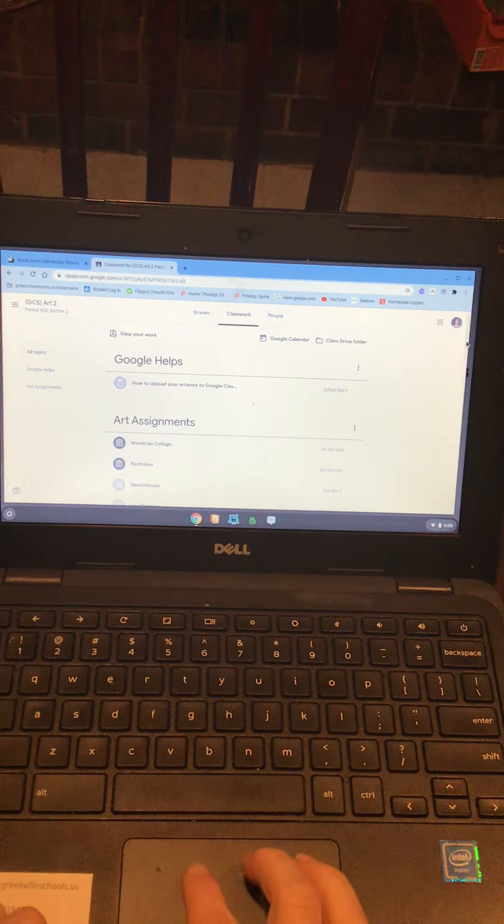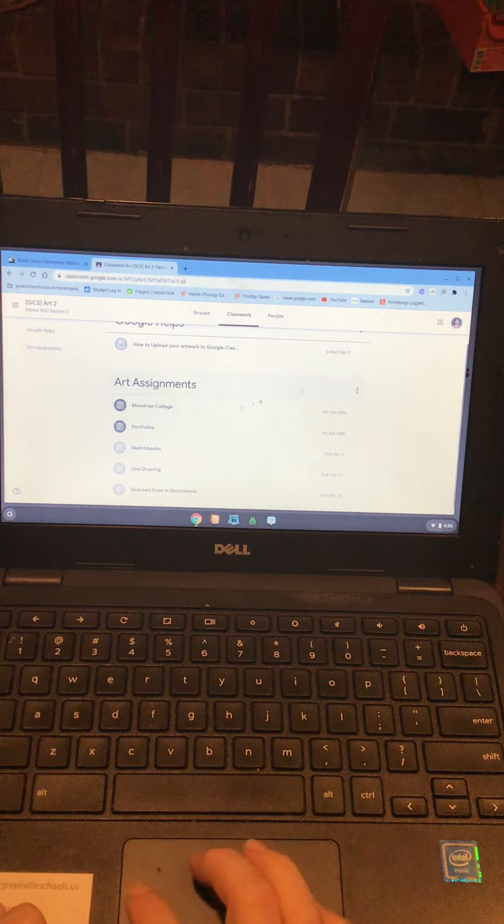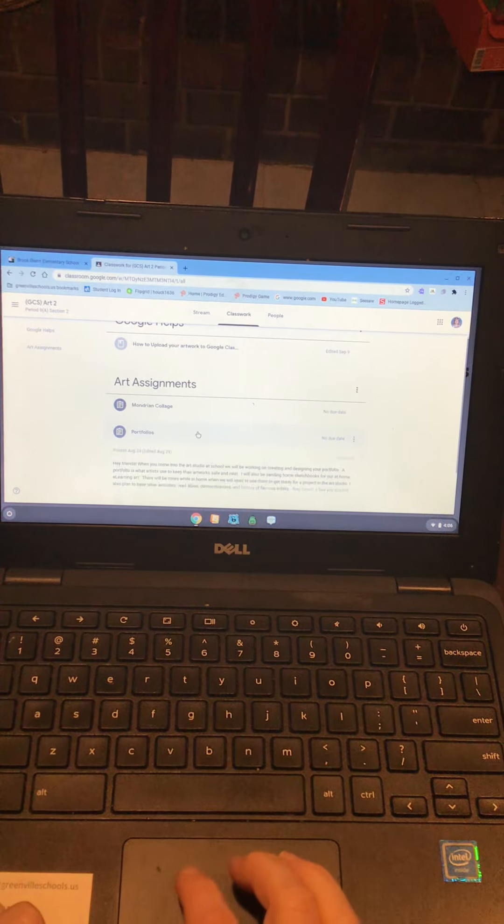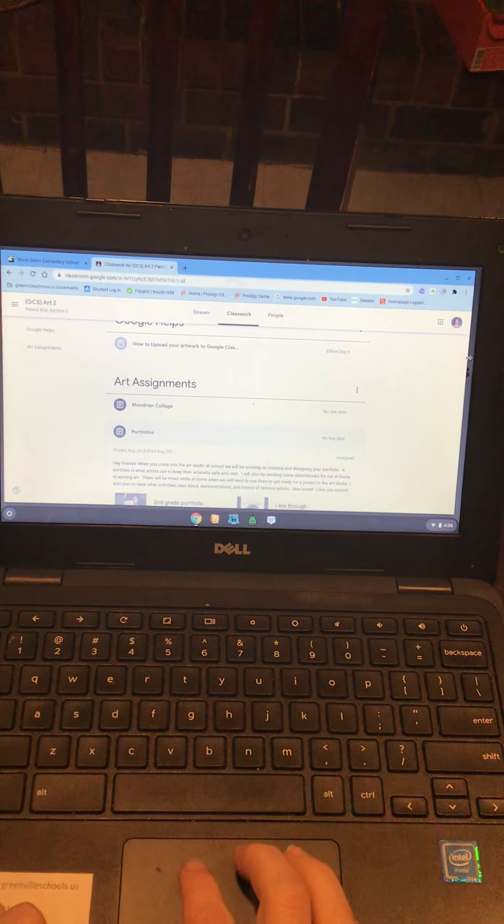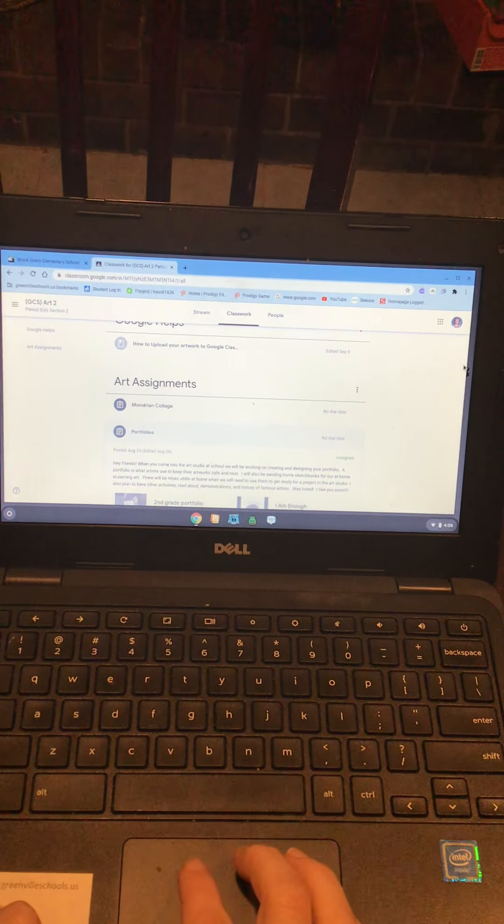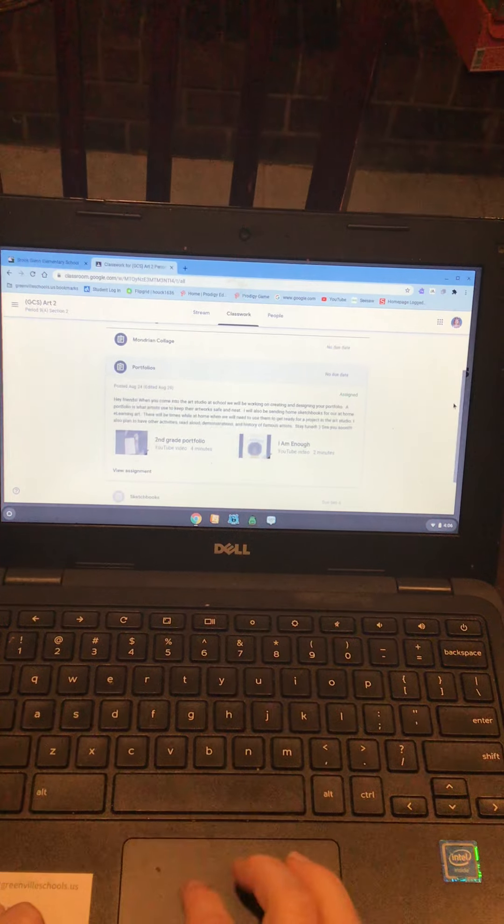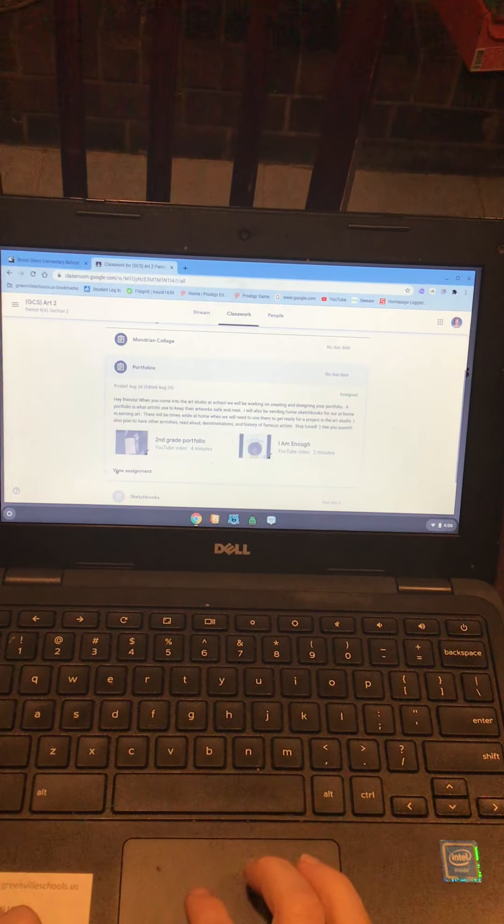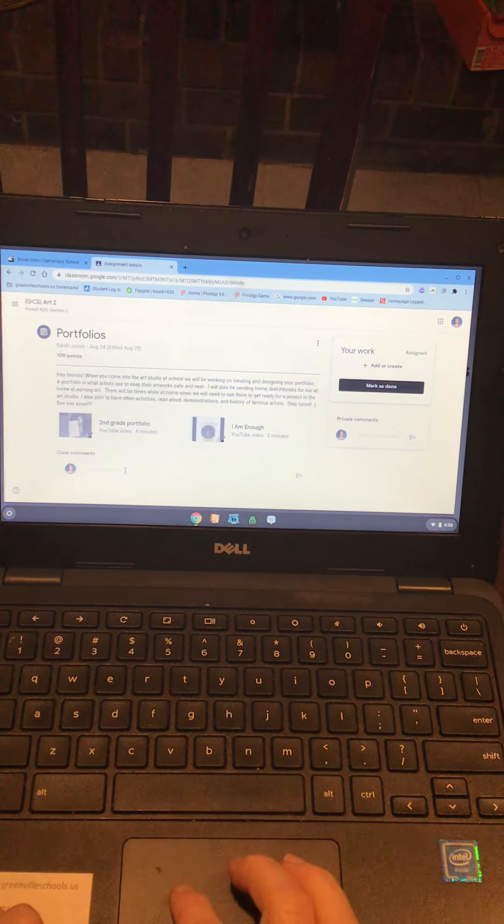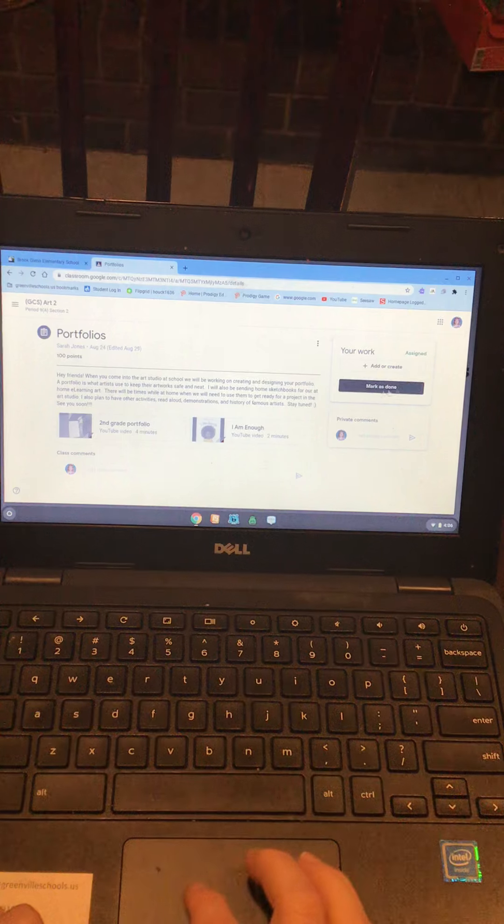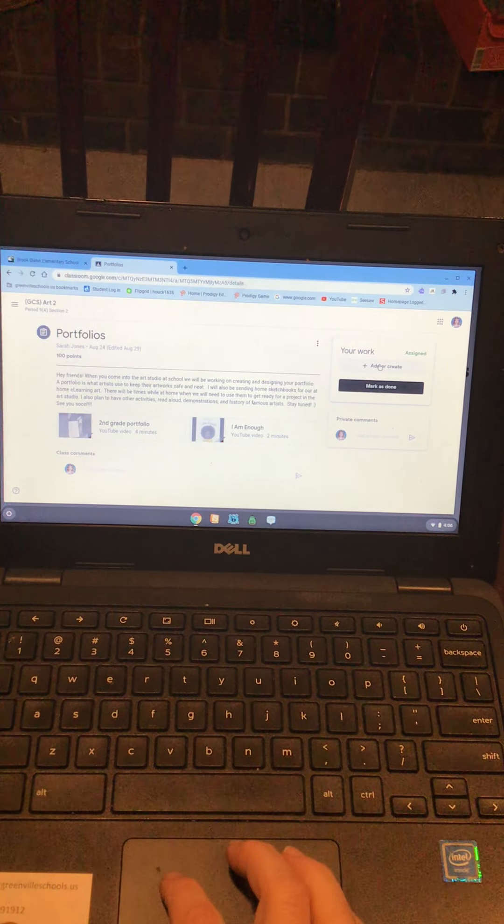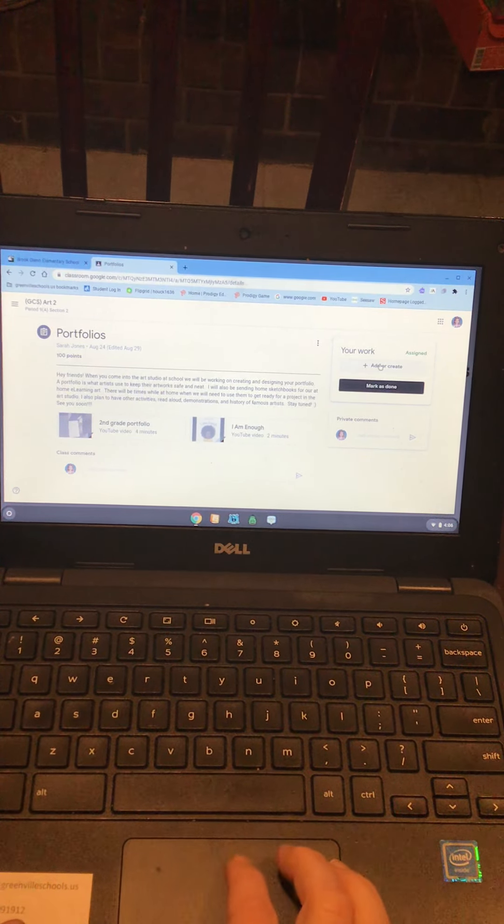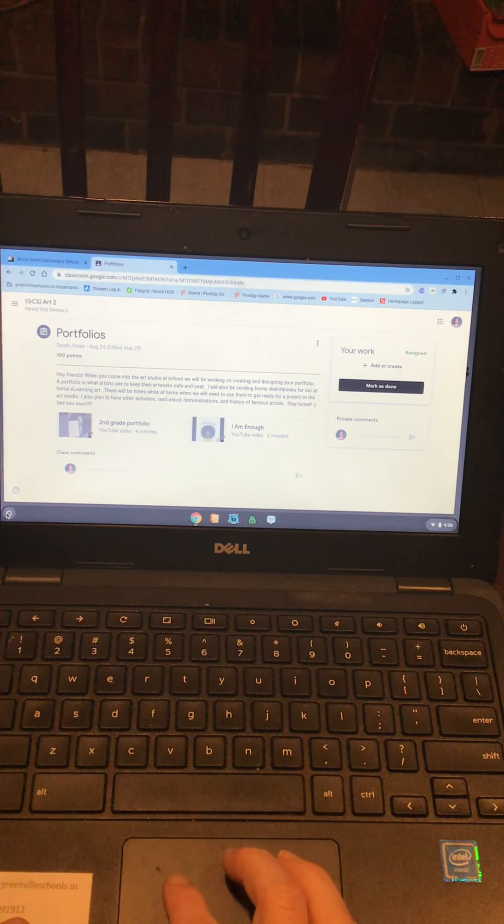On this one for Renea, I'm gonna come over here to her portfolios. I'm gonna come down to where it says view assignment, and then you're gonna see this box right here that says your work add and create. That's where we're gonna put our picture in, but before we do that we have to take our picture.